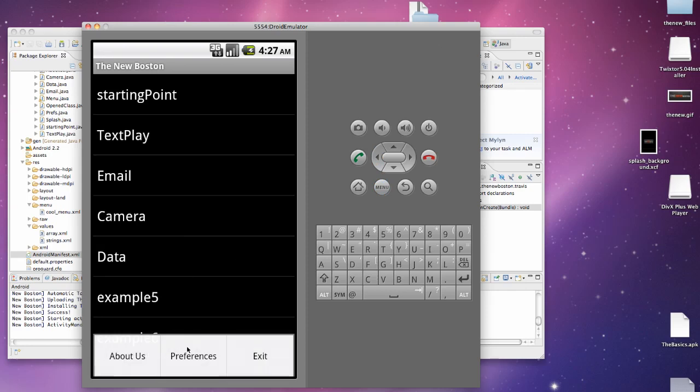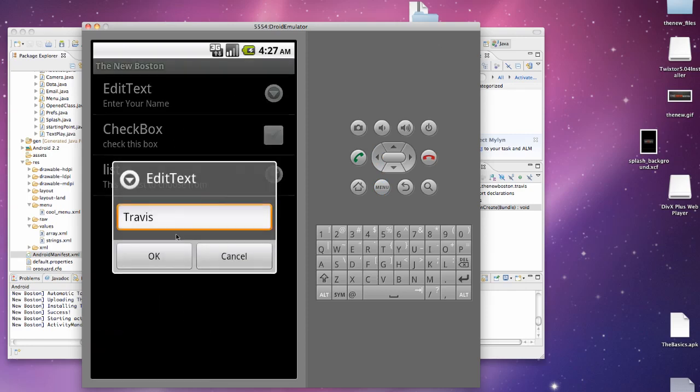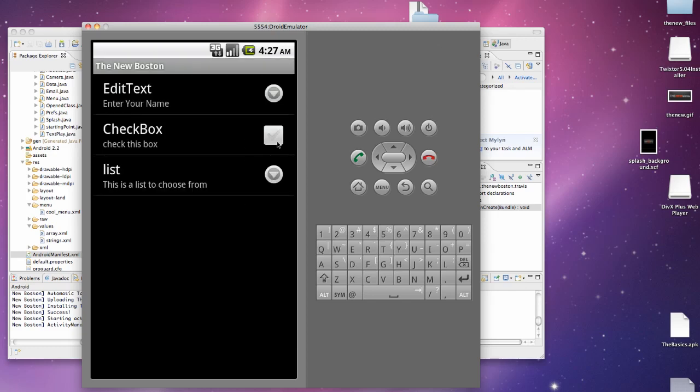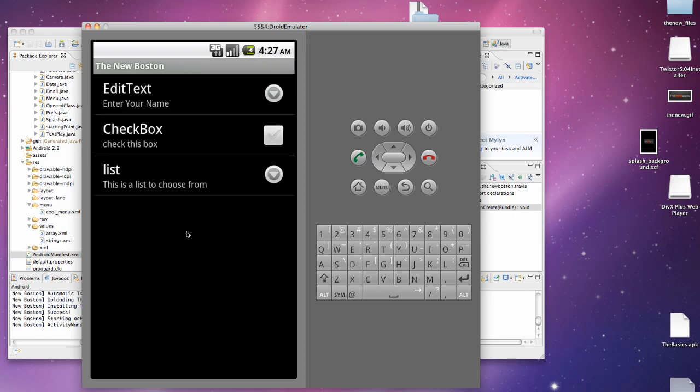Let's open it back up and see if those preferences saved. So go back to preferences, edit text has Travis saved within our application. The checkbox is unchecked. And also option 3 is selected even after we exit our application. So that's the benefit of preferences. I'll show you guys how to actually access those preferences so they do something for our application in the next tutorial. So I'll see you guys then. Have a good one.